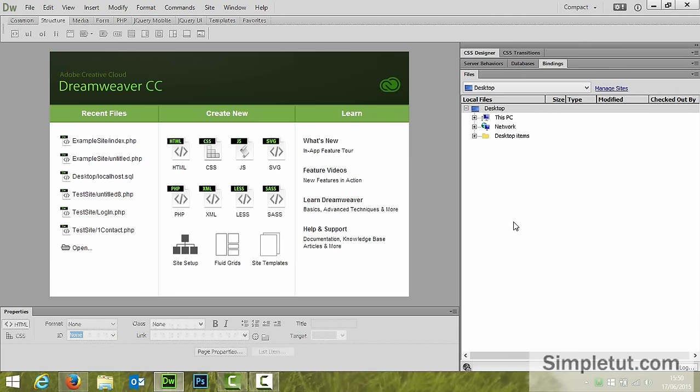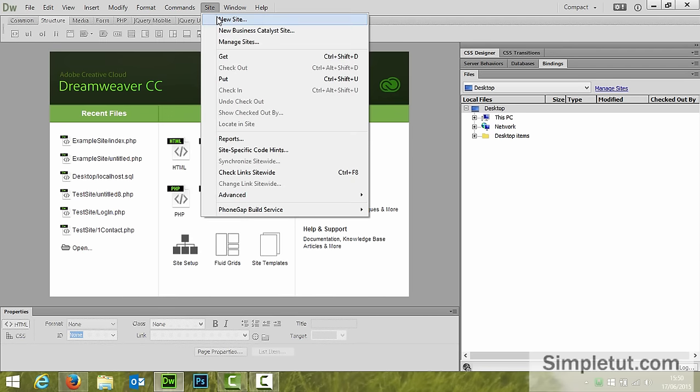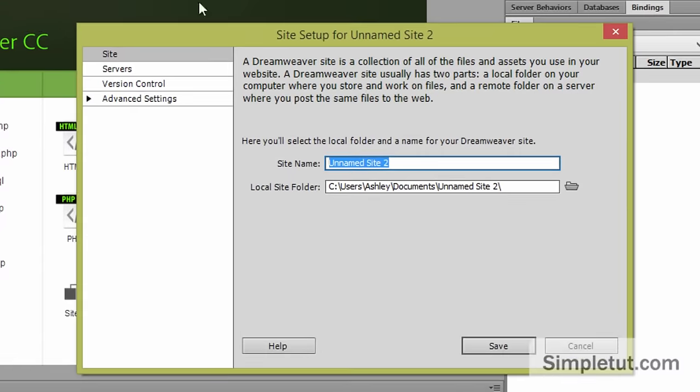At this stage you're now ready to actually define everything in Dreamweaver itself. So the first thing you want to do is click on site new site.